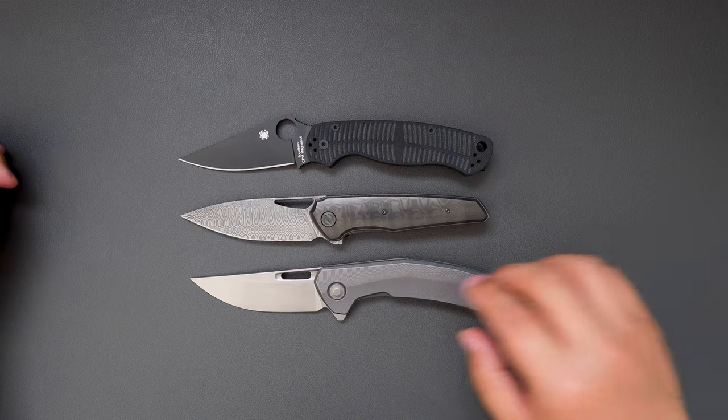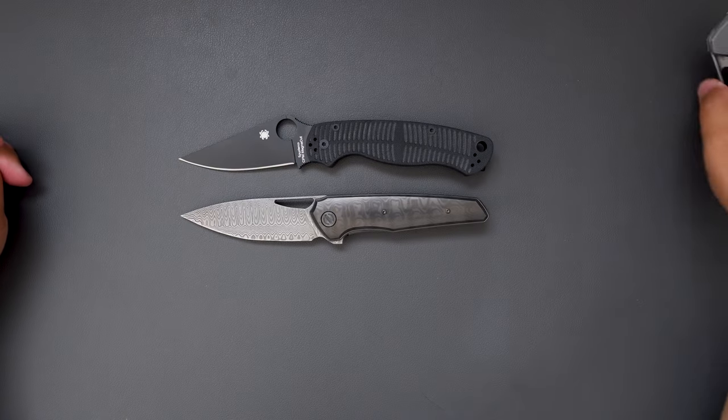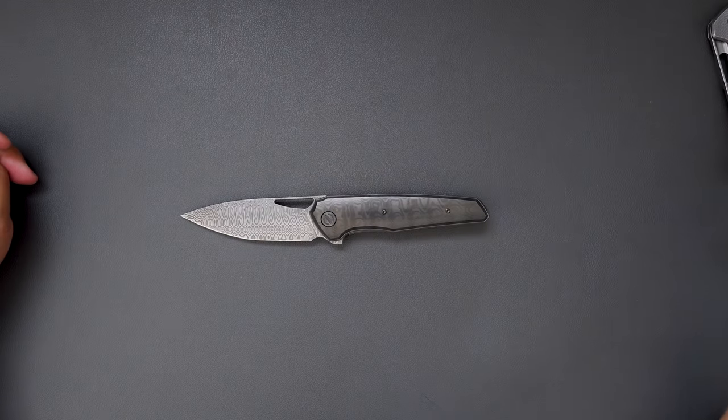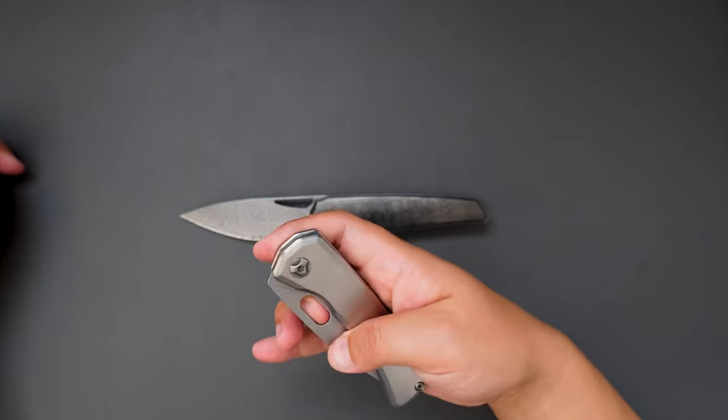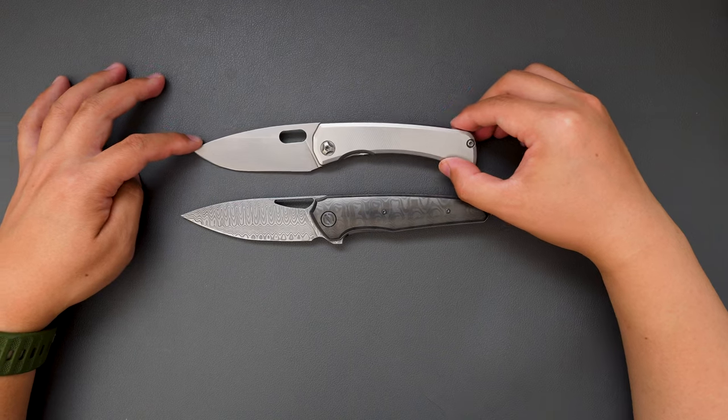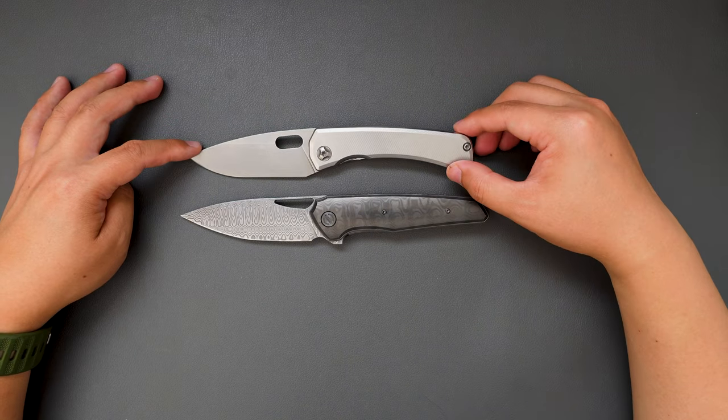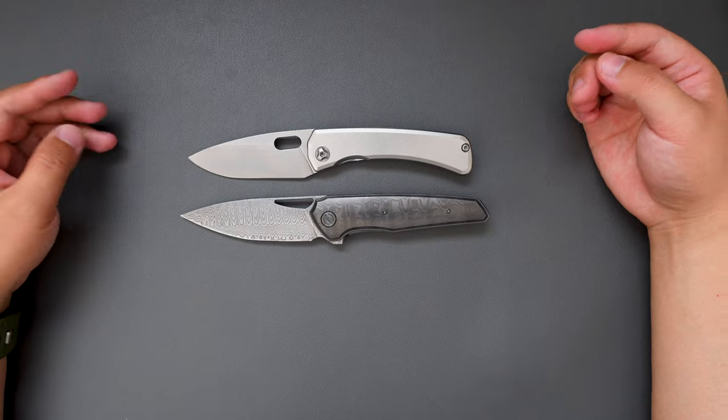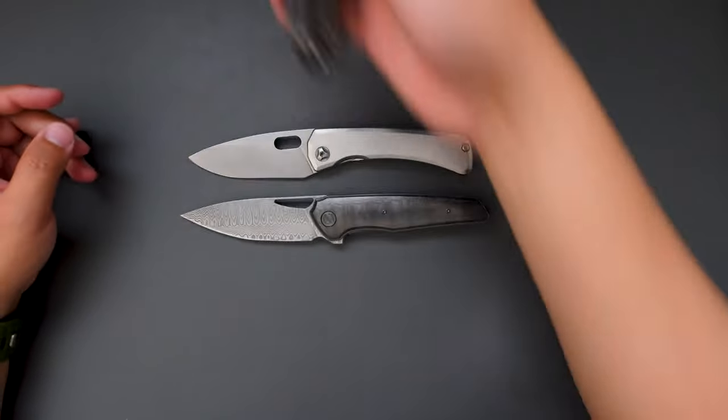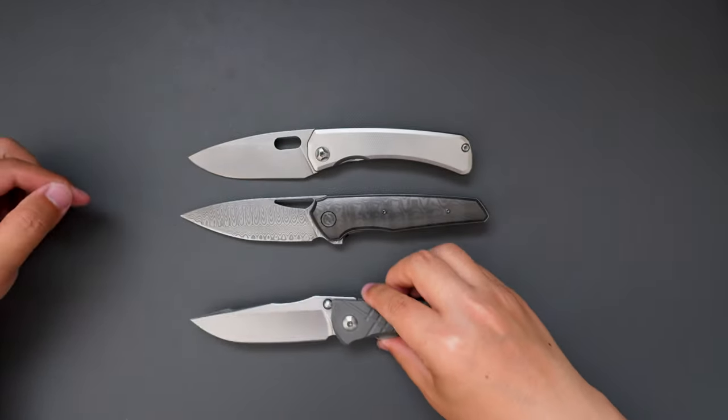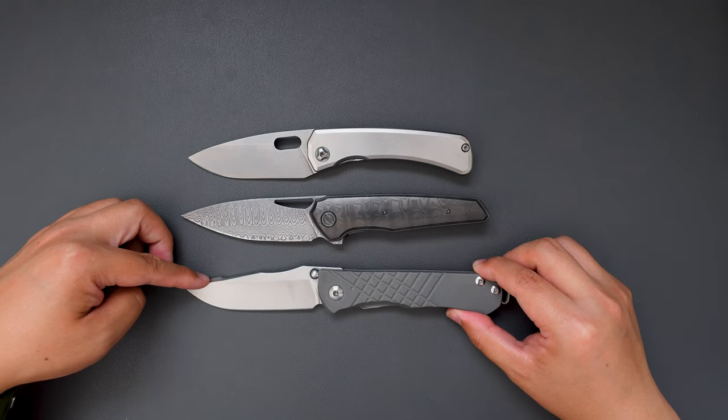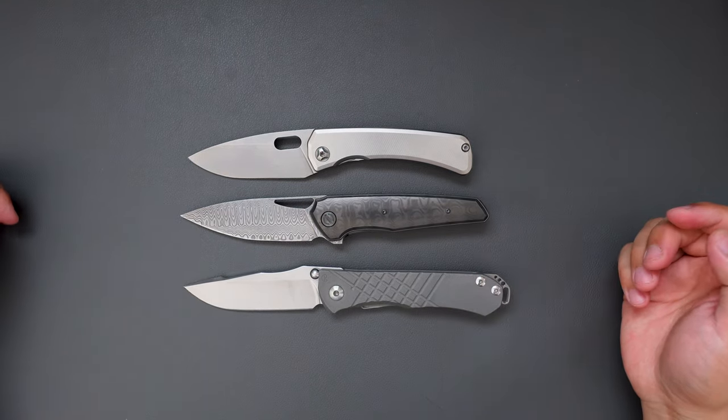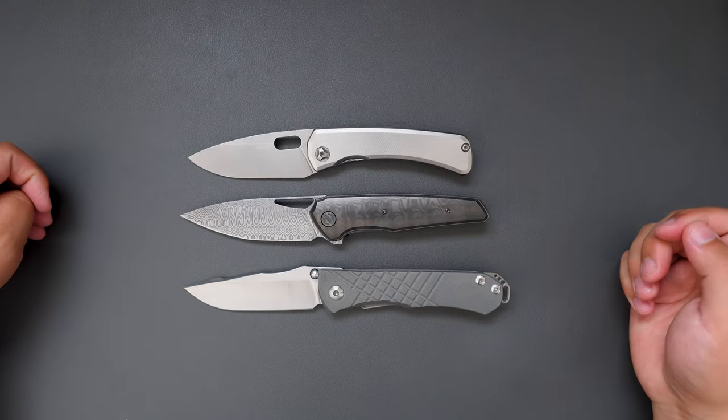How about compared to my SPK Lamia? As you can see, it's a little bit longer than the Lamia. How about compared to the CRK Umnumzaan? As you can see, it's a little bit shorter than the Umnumzaan.